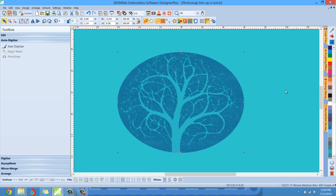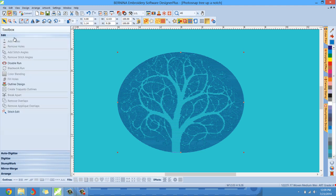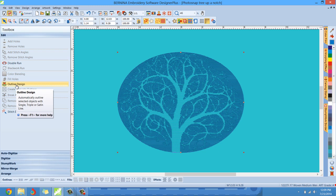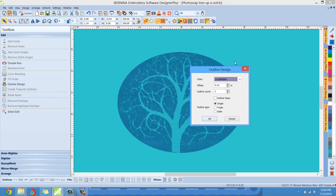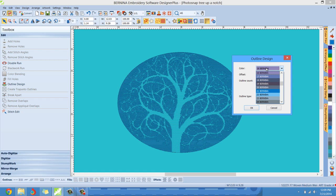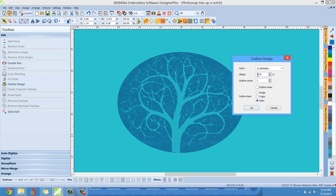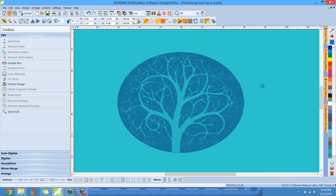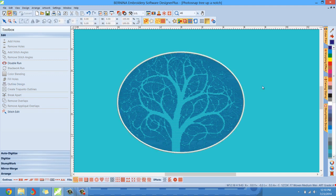Now, if you've gone through some of my other tutorials, you know that under the Edit Toolbox we have the Outline Design tool — a tool I really like. I usually finish up designs by adding this to a lot of what I do. So let me left-click Outline Design. I'm going to put a satin stitch outline on this design in white, set the offset down to 0.01, and hit OK — and that'll finish off the outline around the entire design.